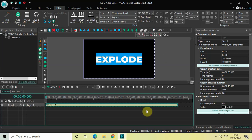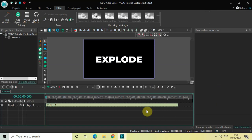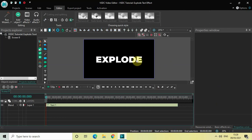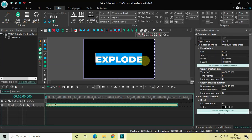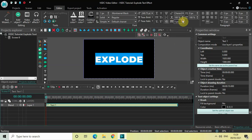Before I apply the explode effect, I'd like to create an outline around my text, because the explode effect works best when you have outlined text. To do that, first select your text and increase the spacing between the letters. You'll find an option called Tracking — increase its value to somewhere around 15 pixels.